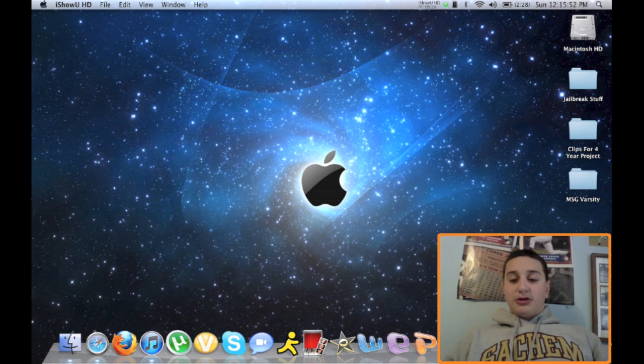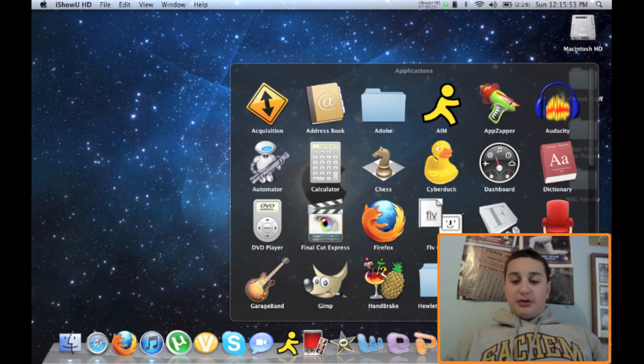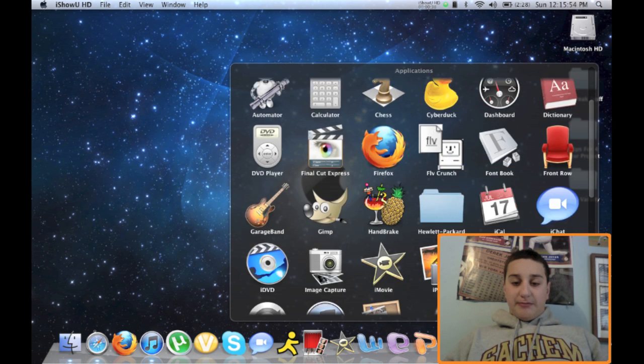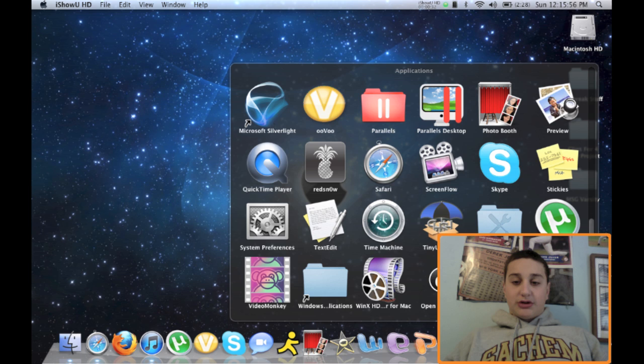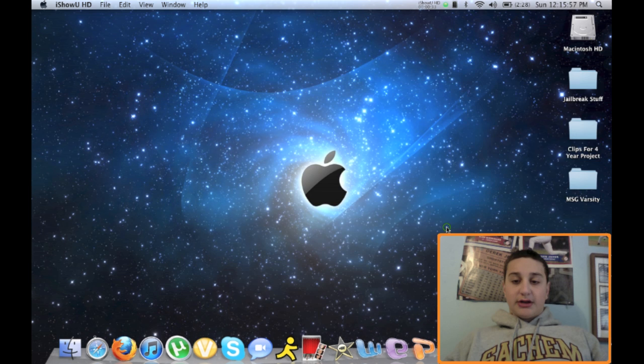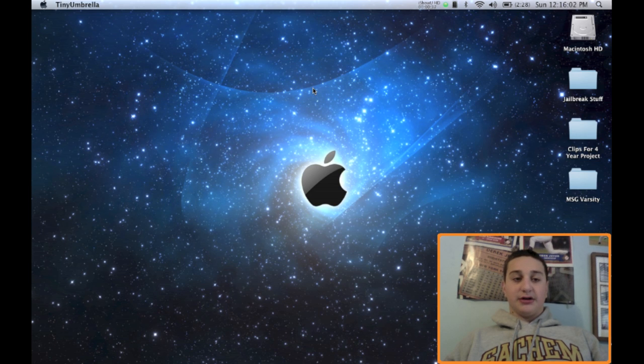Now the program you use with a computer is what's called Tiny Umbrella. It's an SHSH files or blob saver.